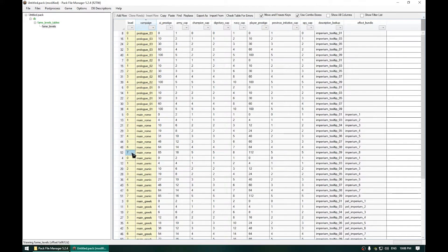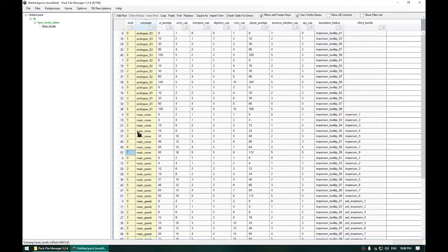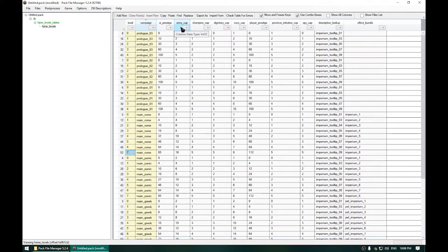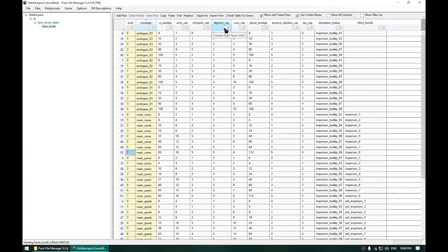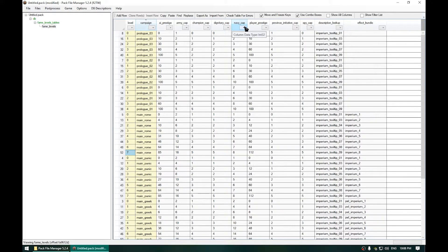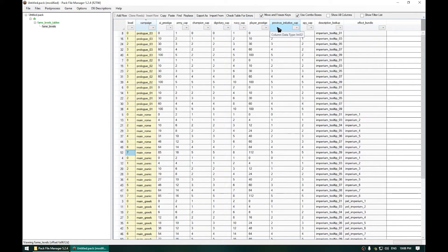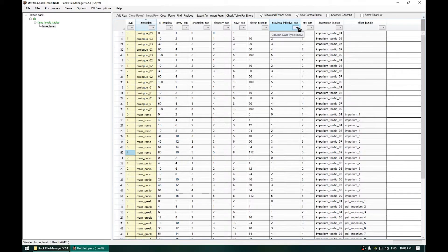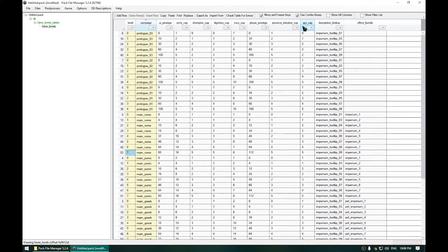With the 0 being Imperium Level 1 and the 7 being Imperium Level 8. Now these are the Army Cap, the Champion Cap and all those Cap are actually the maximum number you can have. And this Provinci Initiative Cap is the maximum number of Addicts you can have.